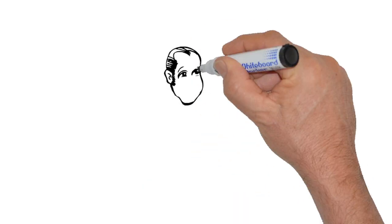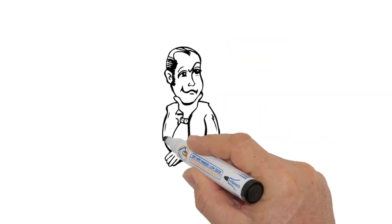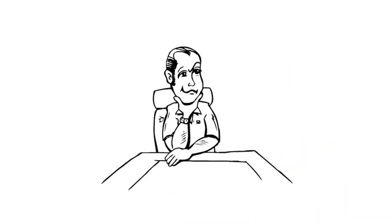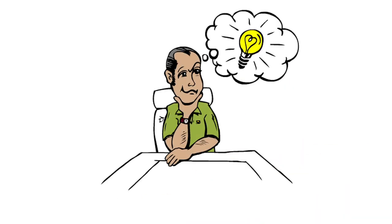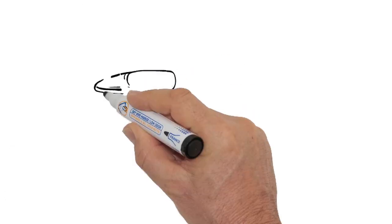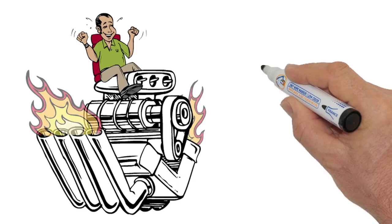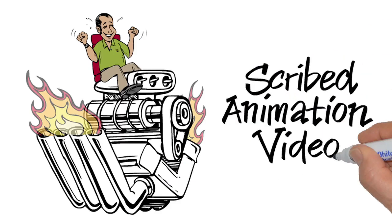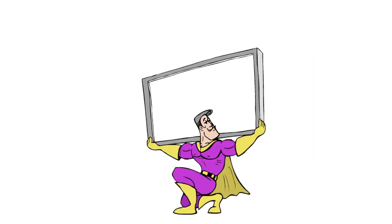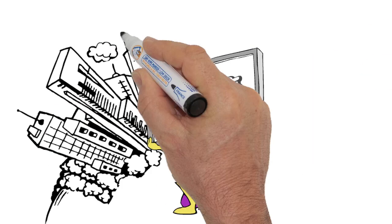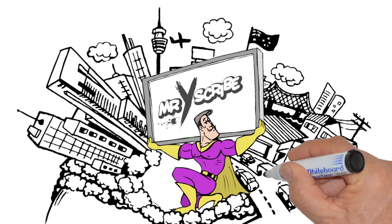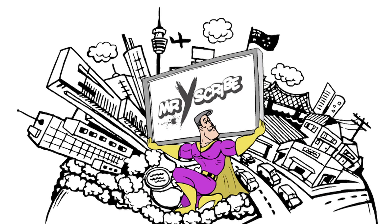So what are you waiting for? All we need from you is your idea. We do the rest. Supercharge your business today with a scribed animation video and let Mr. Y Scribe put you ahead of the competition.